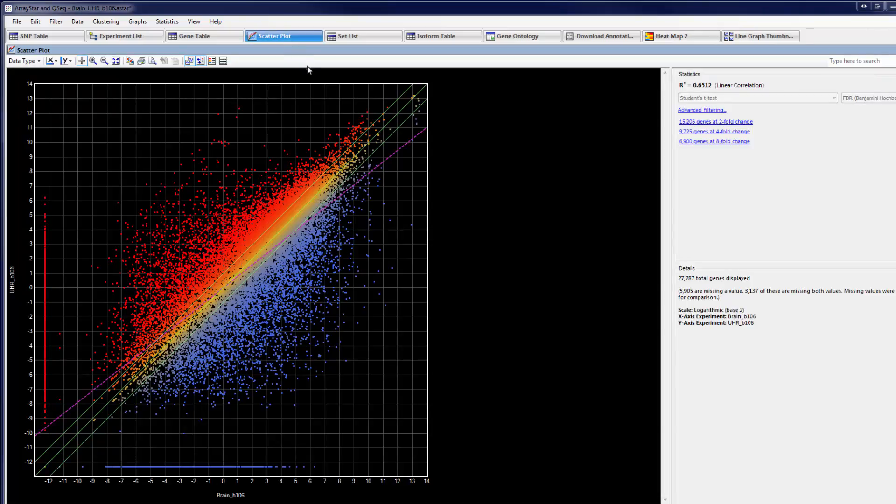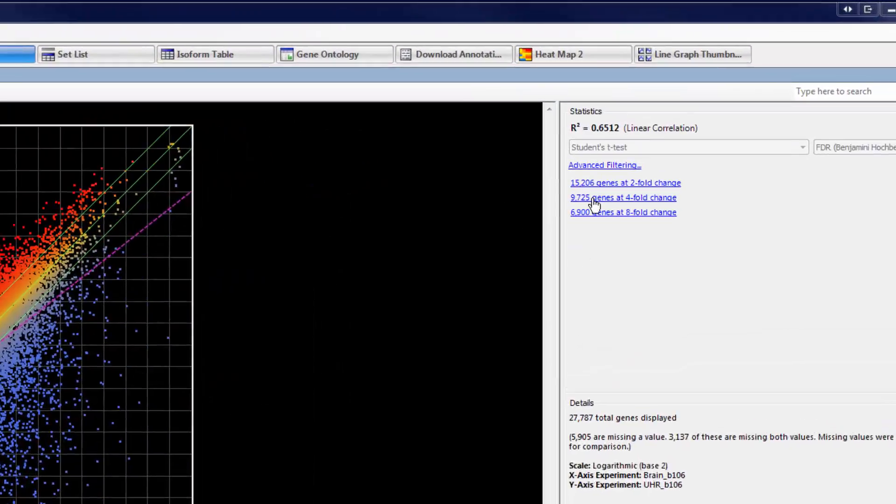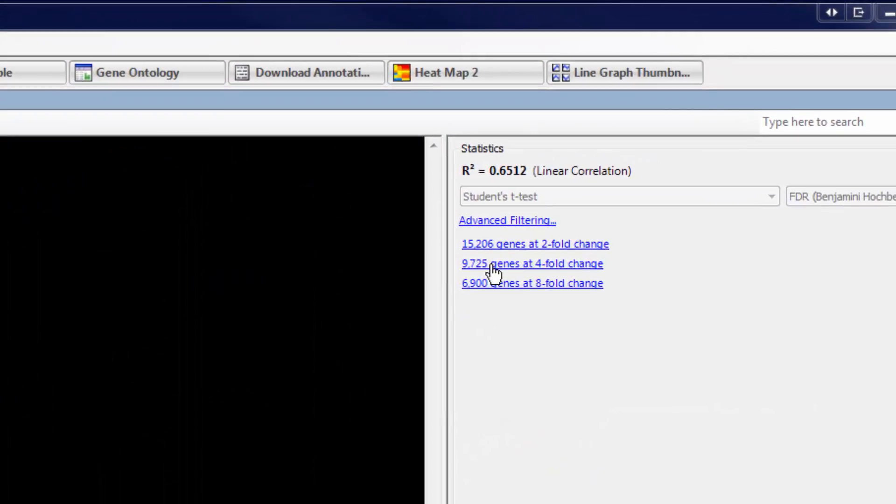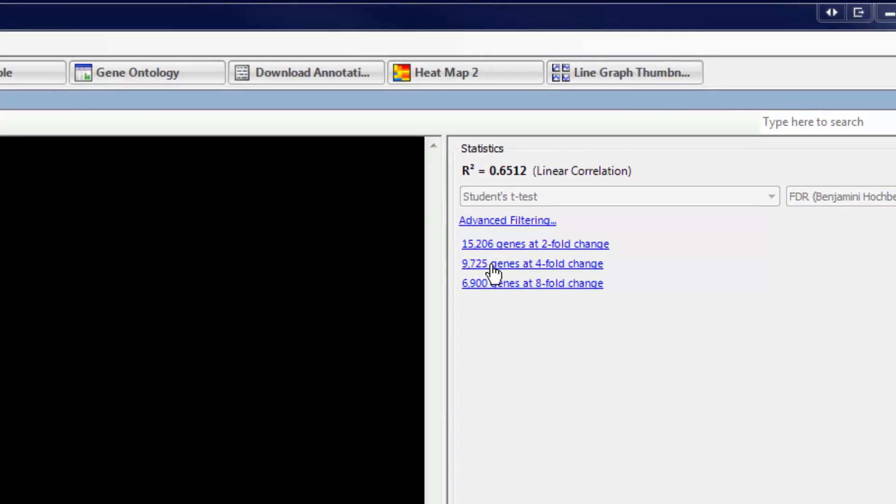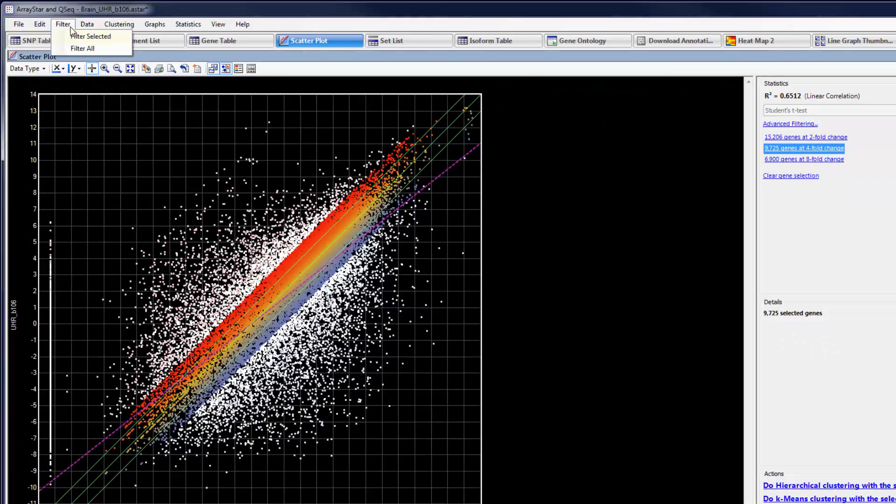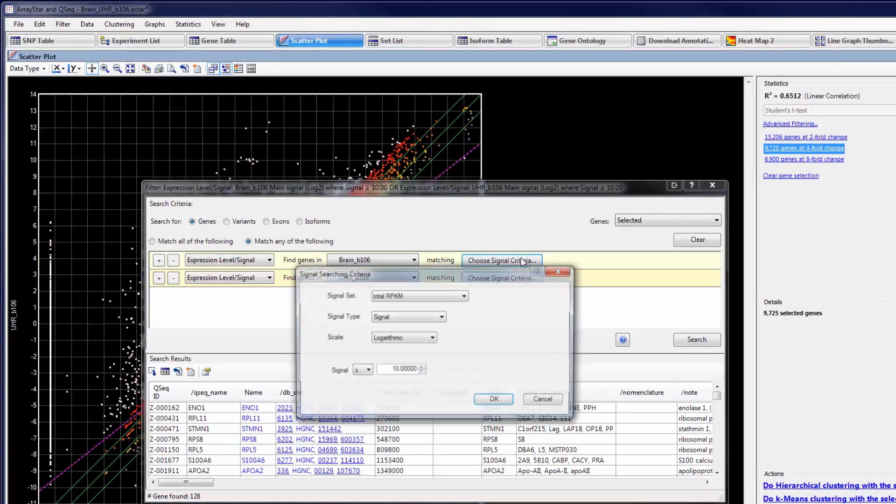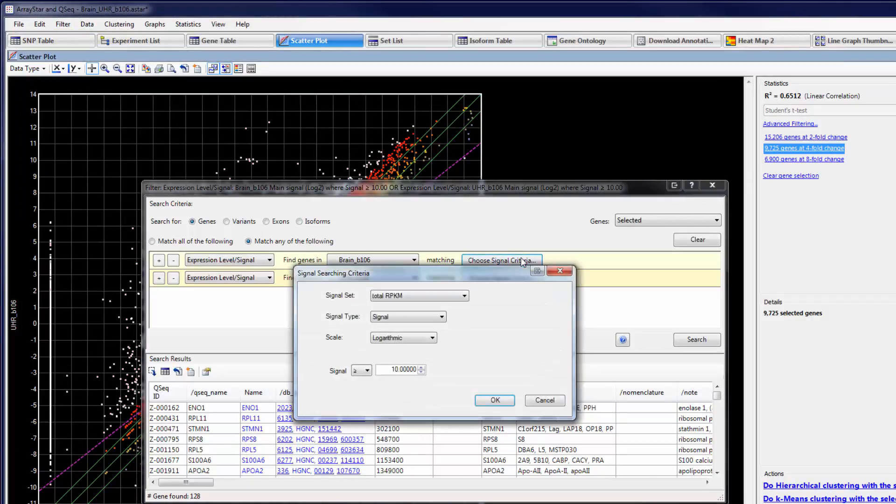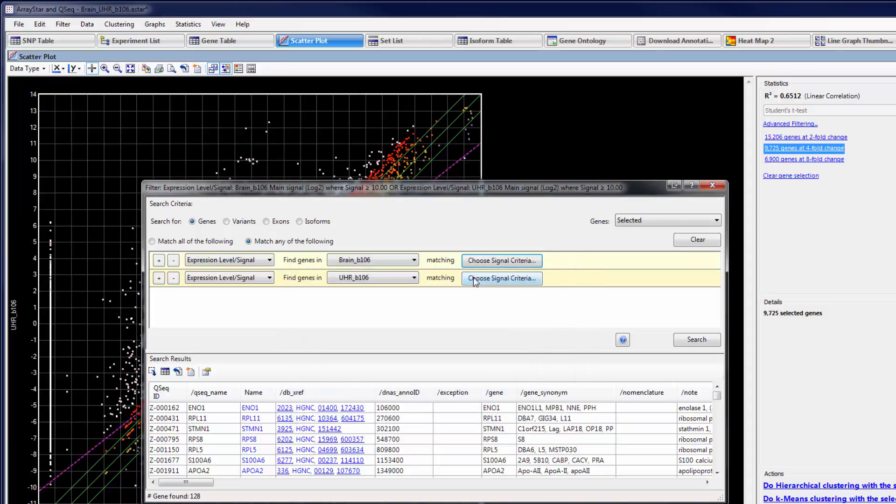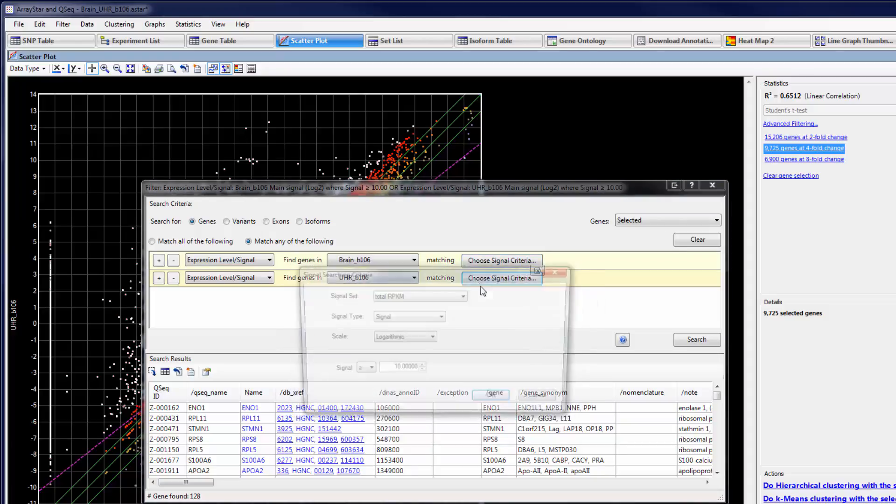For example, from the scatter plot, I'm going to select genes with a four-fold change in expression between the two tissue types. I'll then filter this selection to locate genes with log2rpkm values greater than or equal to 10 in either experiment.